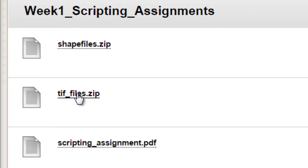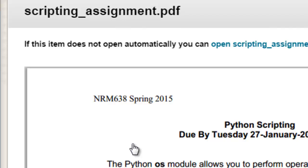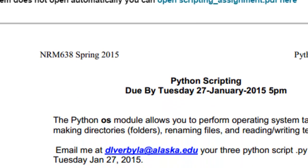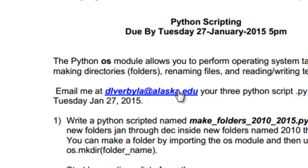And there's some files that you would download. And then scripting assignment.pdf describes the assignment for you. So if you click on this, it's a pdf you could either download or you can look at it in Blackboard. So basically that's your first scripting assignment for our week one video sessions. And if you have any questions, email me at dlverbilla at alaska.edu.